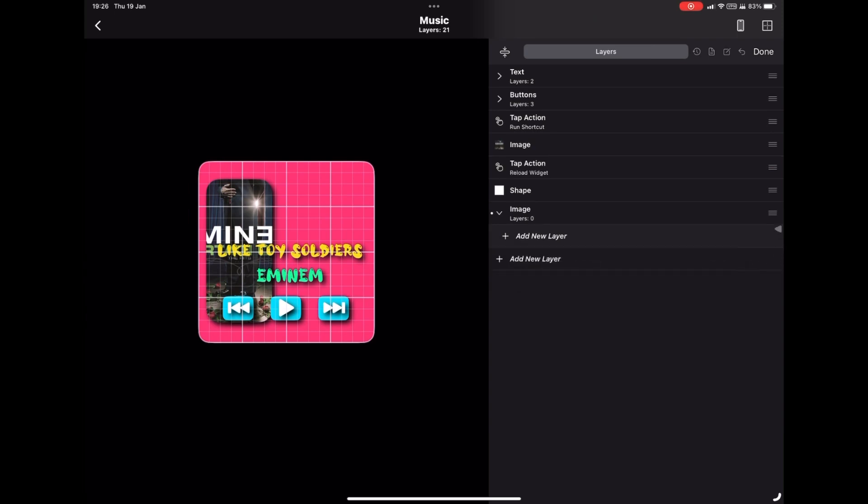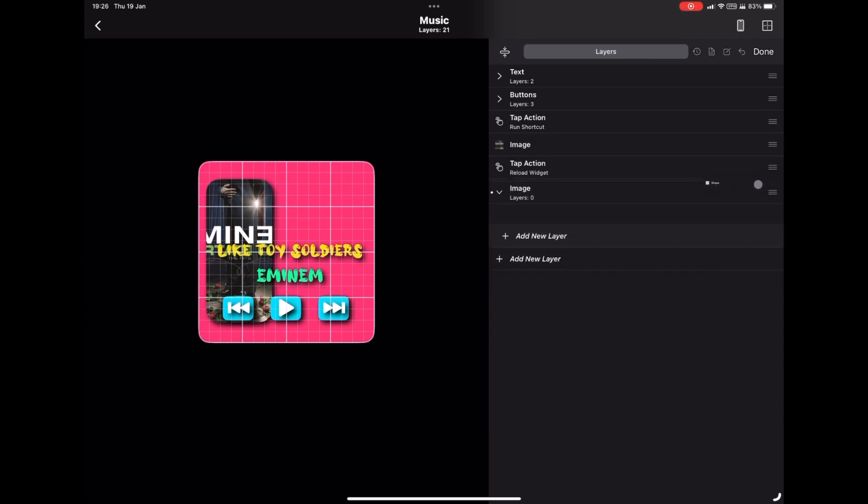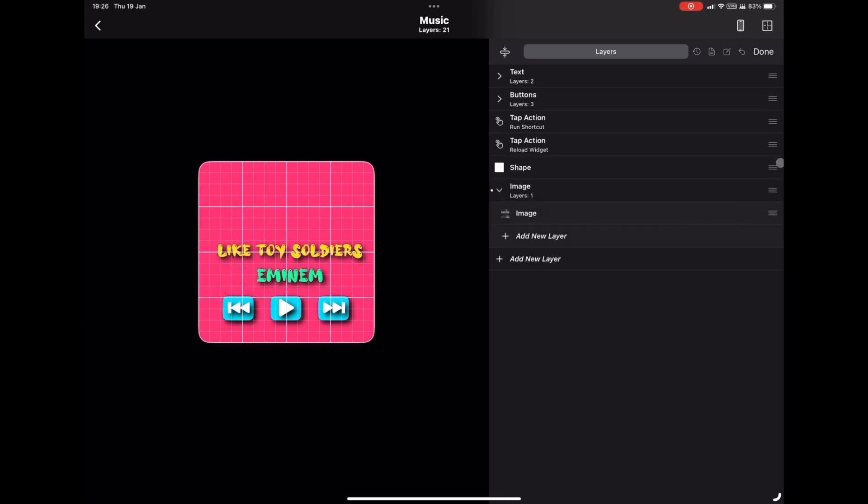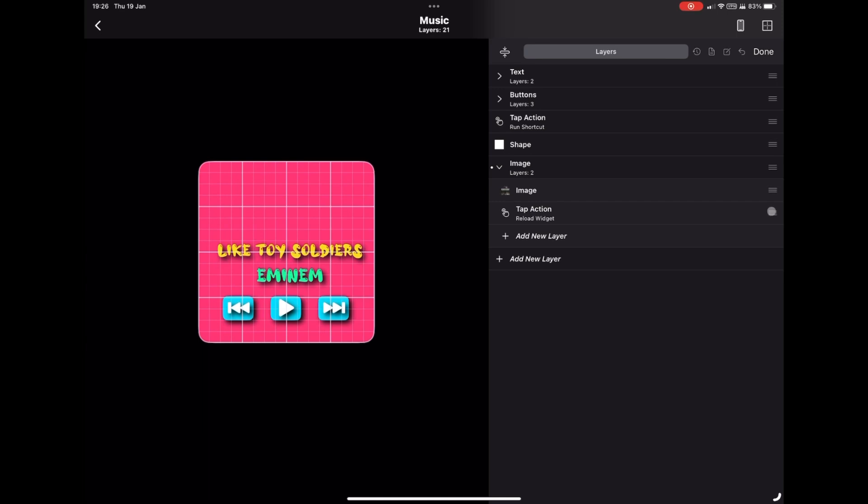So just put all of those in the one folder and you're good to go. What I'm going to do is fast forward through some of the moving around so you can just see a very quick overview of the process.